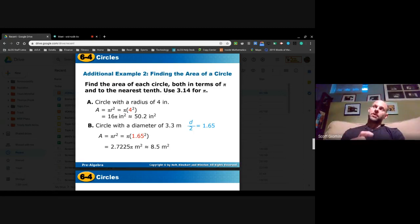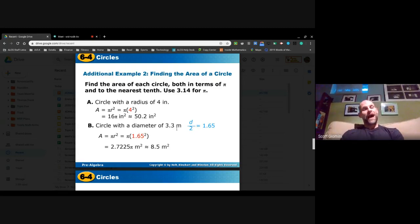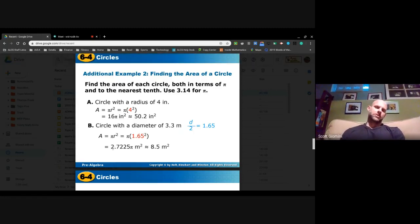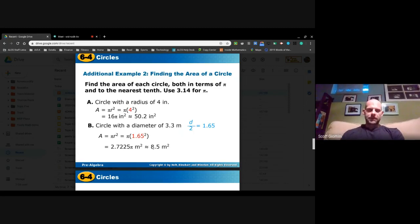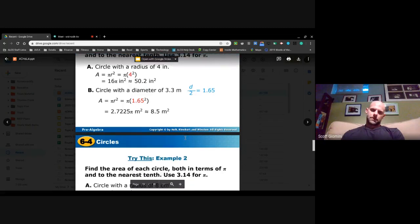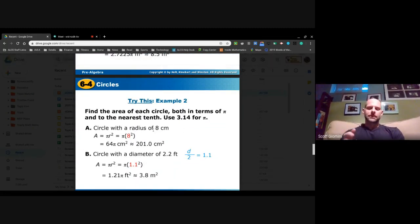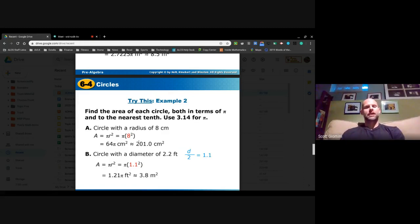For a circle with a diameter of 3.3, we need the radius. The radius is half the diameter, so 3.3 ÷ 2 = 1.65. Then 1.65 squared is 2.7225, so the precise answer is 2.7225π square meters. In a Google Form: no space between the number and pi, then space, then 'sq m'. The approximation is 8.5 square meters. For a radius of 8 centimeters, 8² = 64, giving 64π square centimeters, approximately 201 square centimeters.